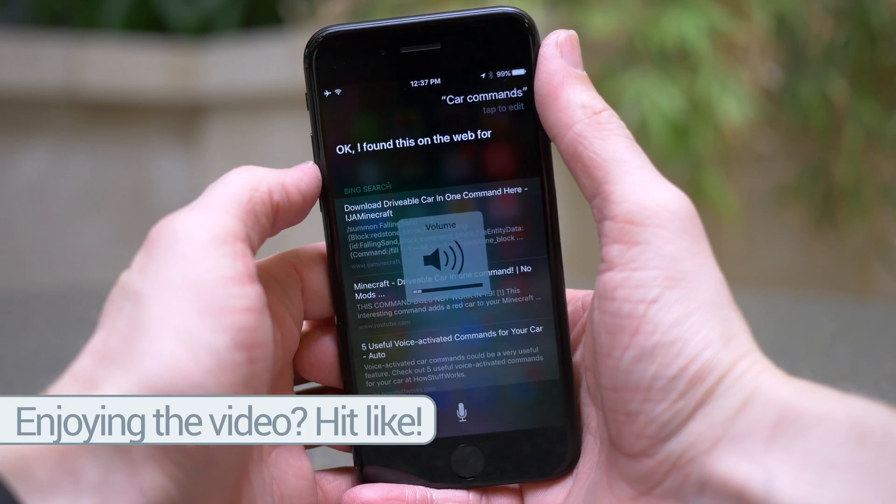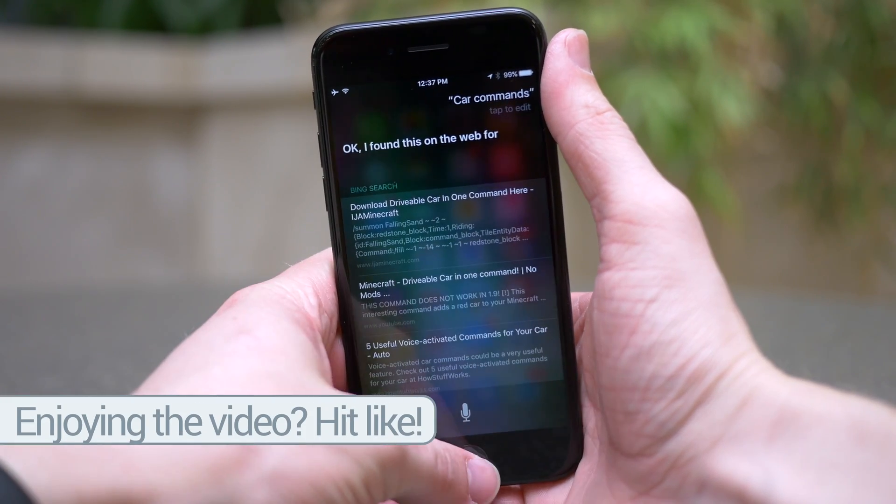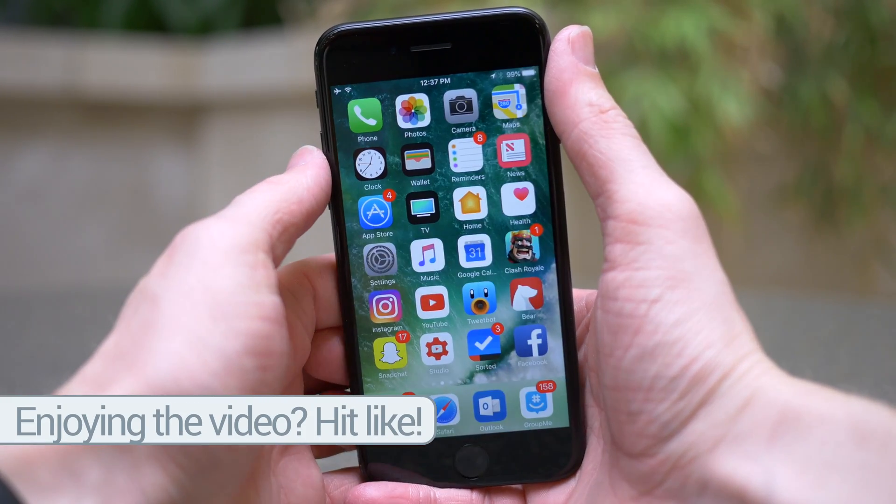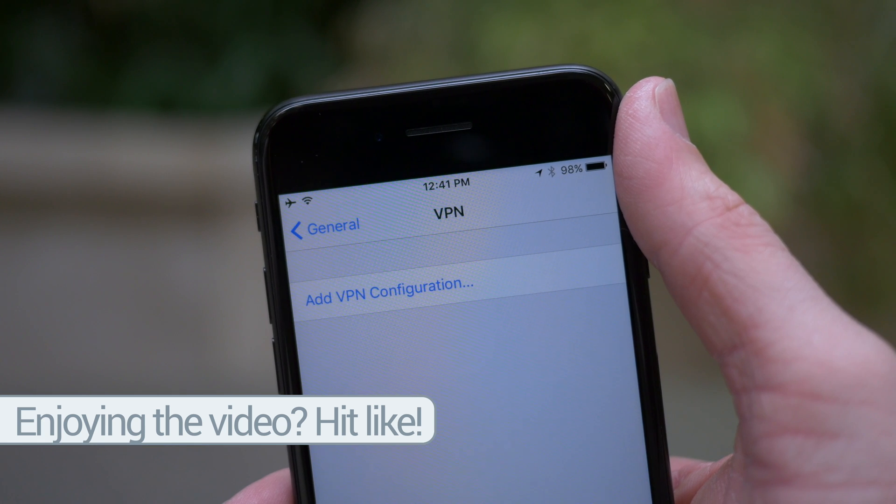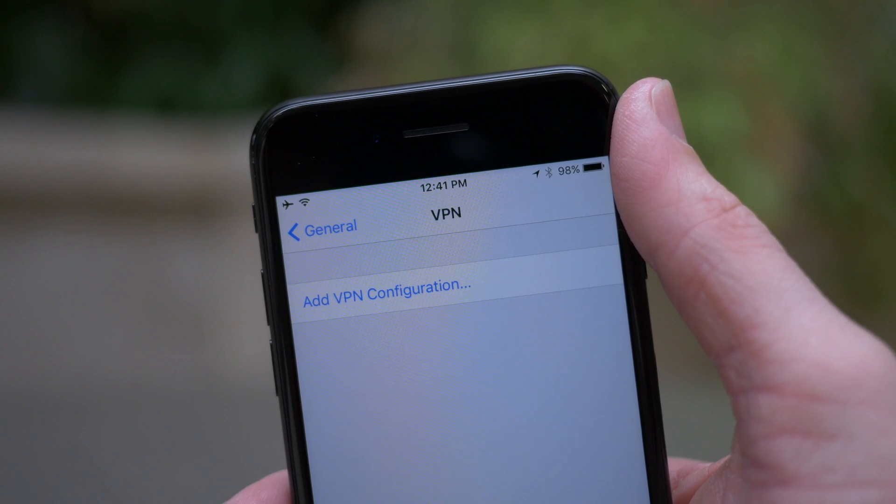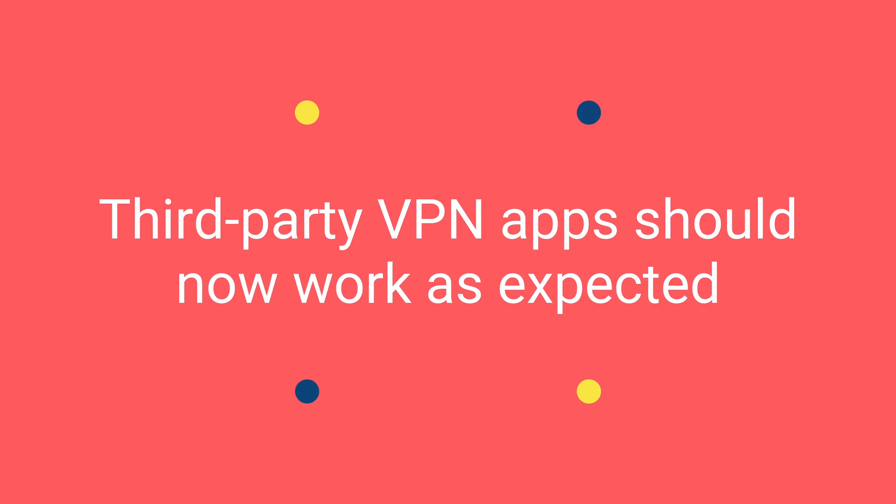Well, we got a similar change for something different in iOS 10.3.2 beta 2 and that change is that third-party VPNs should now work as expected.